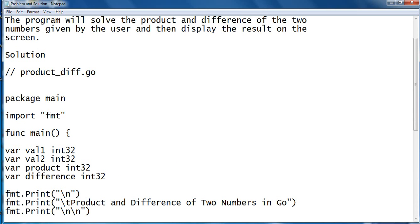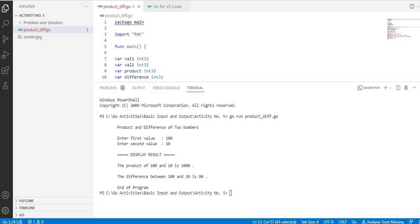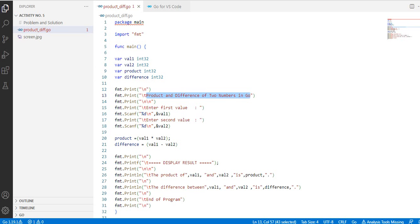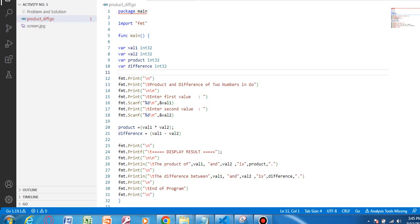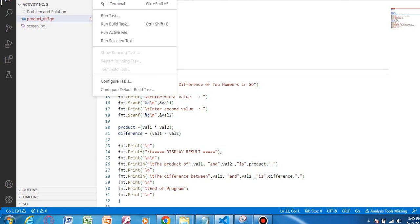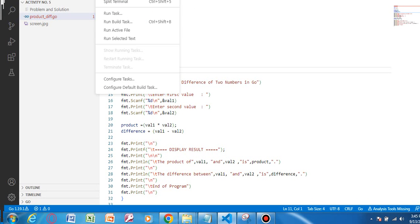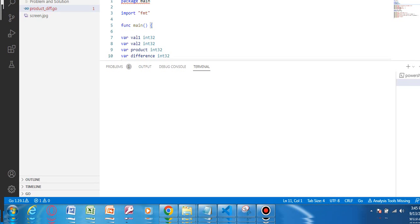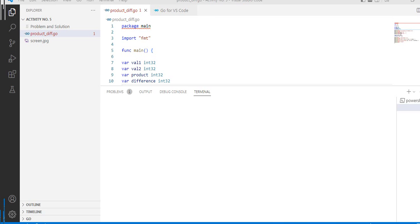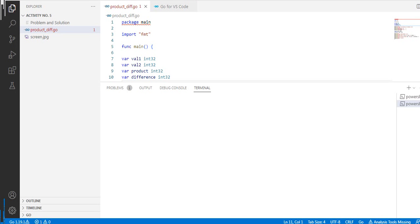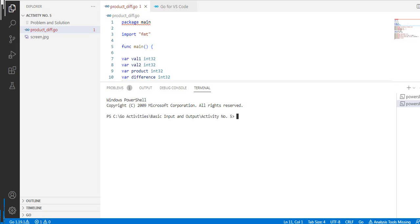Okay, let's go to our editor. Okay, so we have here the code already in our Visual Studio Code. We go to terminal window. Okay, to run our Go program we simply type: go space run space product_diff.go. Press the enter key.